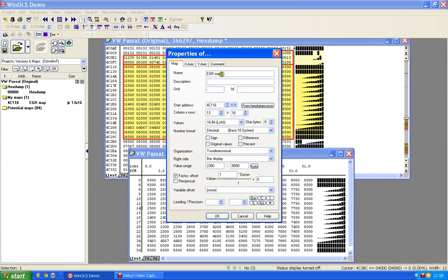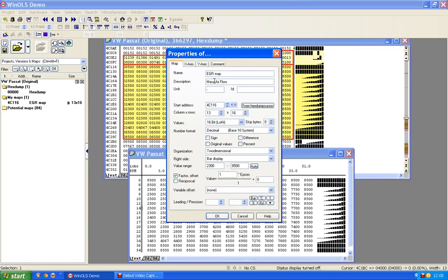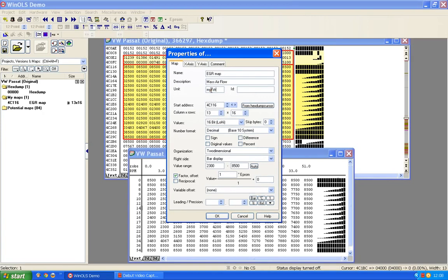It's basically saying to me here's a map and I've given it that name. So in other words, WinOLS has given it that name. Now I'm going to rename that to EGR map. I'm going to give it a description because of what it is. I'm going to call it the mass airflow because it is actually the mass airflow through the mass airflow meter, which some people refer to as MAF. It is probably measured in milligrams per stroke, so I'm going to put milligrams per stroke in there.